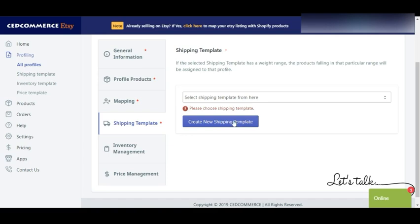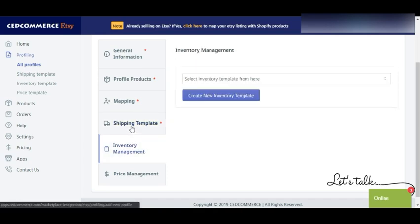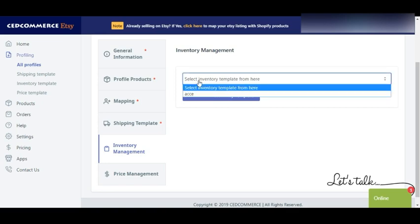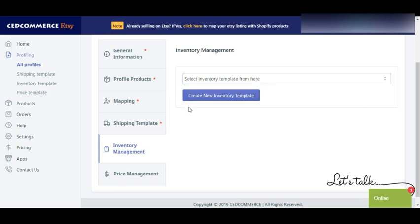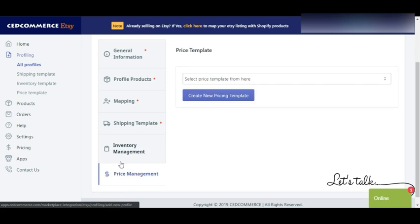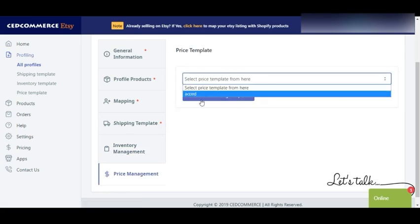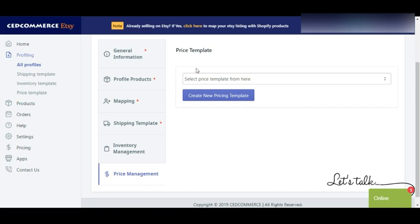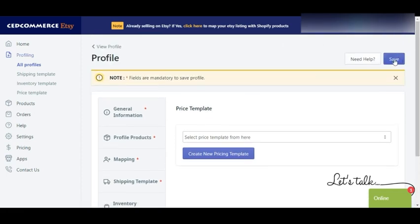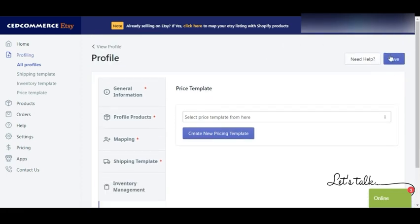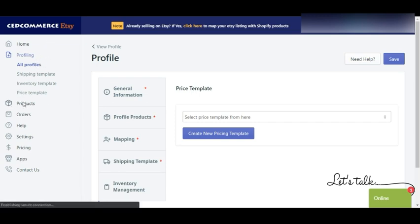In the shipping template section you can select an existing template or create a new one. The same goes with the inventory management template — you can select an existing one or create a new one. Then in the price management section you can also select an existing one or create a new pricing template. After completing all these steps, click Save to have your profile created.